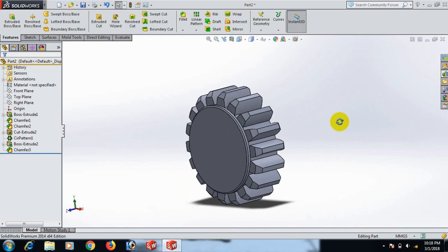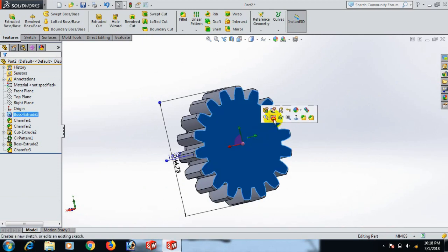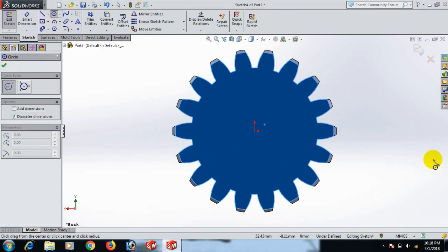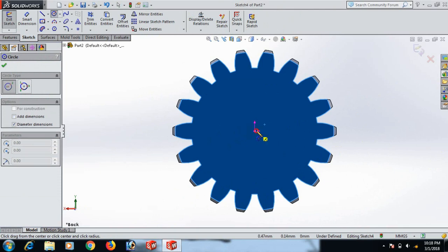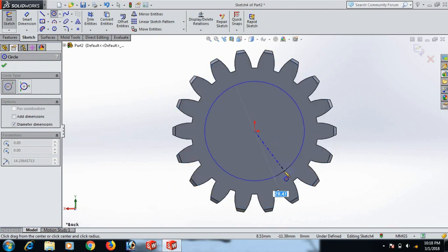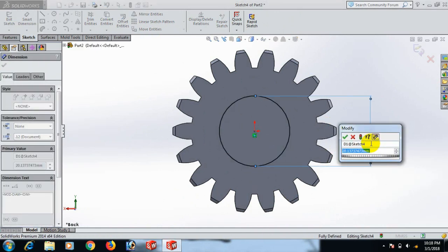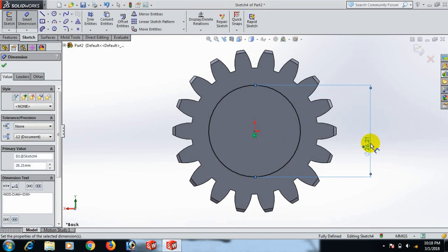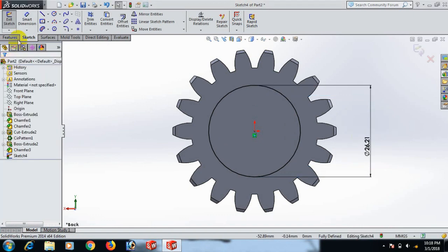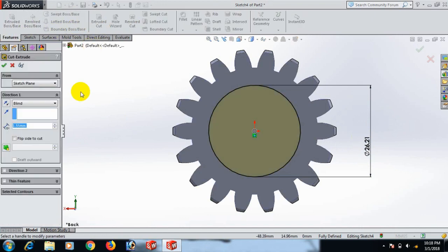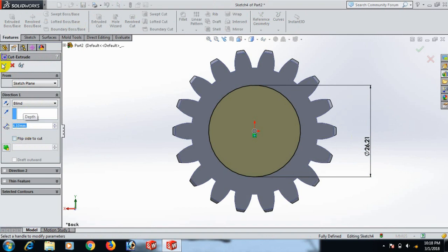Now go to this face, sketch, and draw a circle here. Give the circle dimension 26.21. Click OK, select. Now go to Feature and Extrude Cut — set to 4.10. Click OK, select.